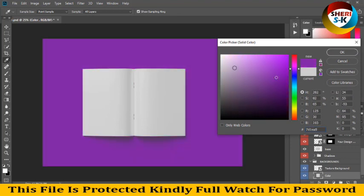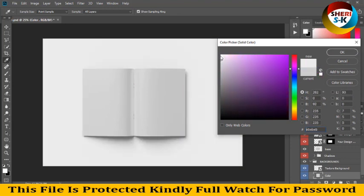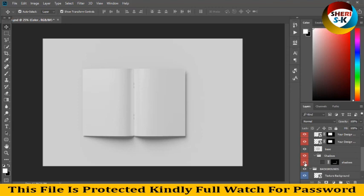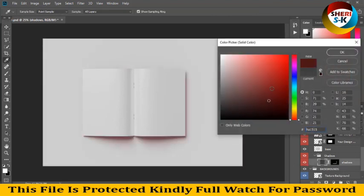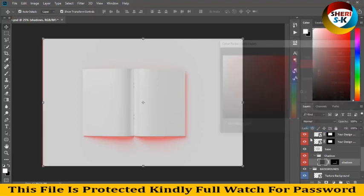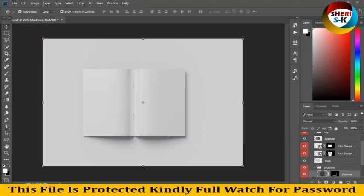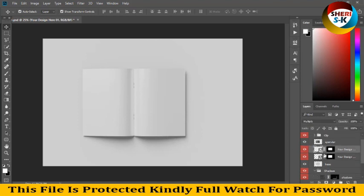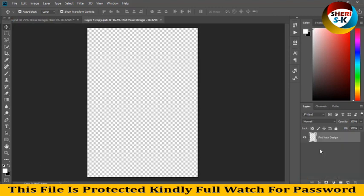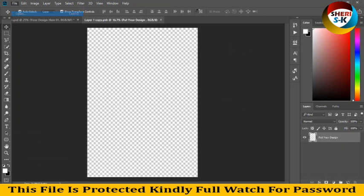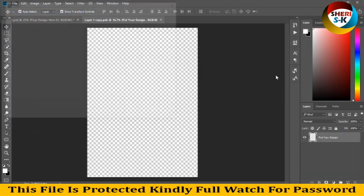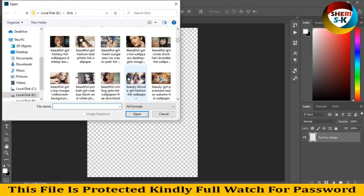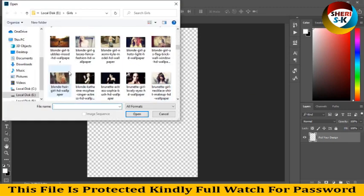Here is base and here is shadow, you see the shadow. And your design one and two, our design is here. Double click. I have no poster like this, so I import a girl photo.